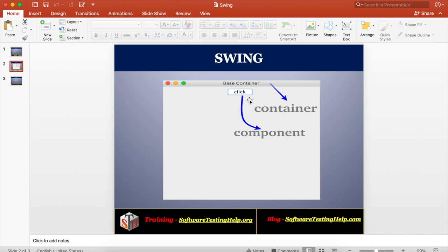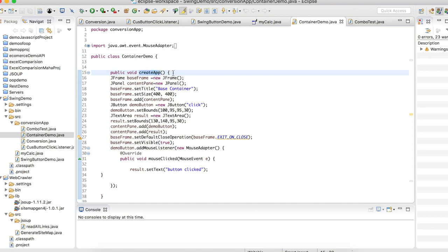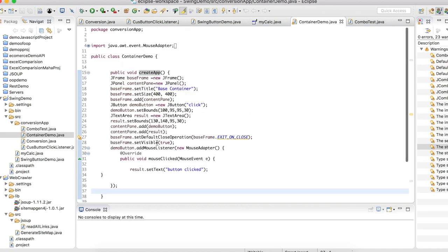Now we will see the demo programs. This is the program I have created for the demo. The container demo is the class. Inside the create app method I have written the code, and in the main method I am creating the object for the class and calling the create app method. We will see how to create a container, add components into it, perform some events, and handle those events.